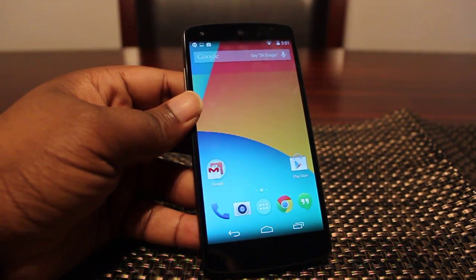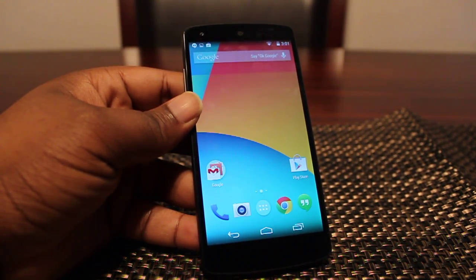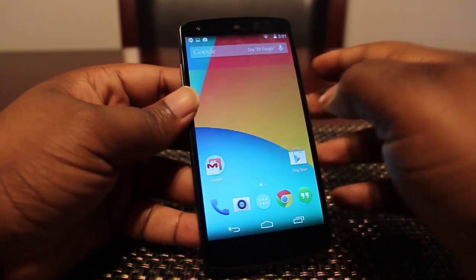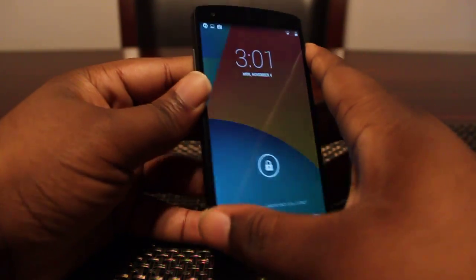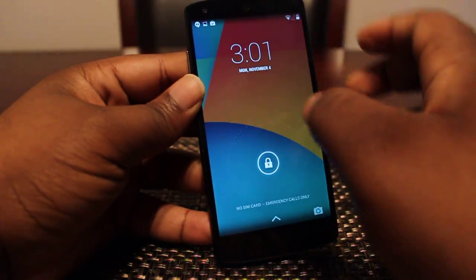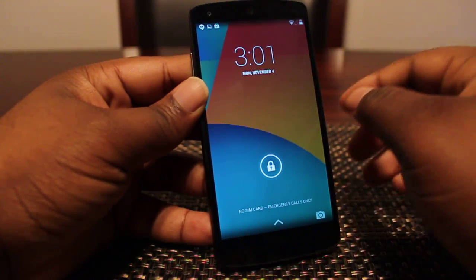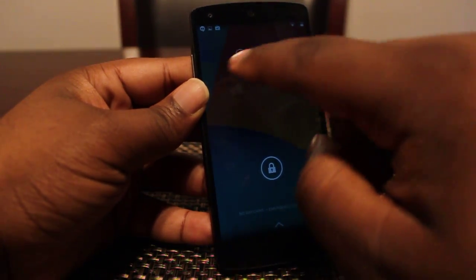Hey guys, Goodwin for Fanjury.com here with the Nexus 5. I want to show you guys a quick video showing you how you can enable widgets on the lock screen. This is something that was introduced in Android 4.2 Jellybean, but it's something that hasn't been enabled by default — I guess it's for security purposes. Google wouldn't want you to inadvertently display information on the lock screen that someone shouldn't have access to.